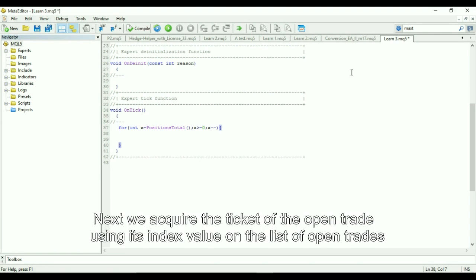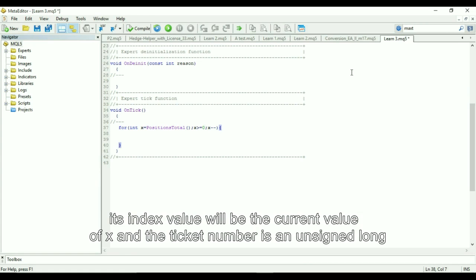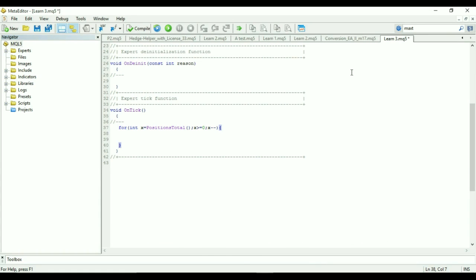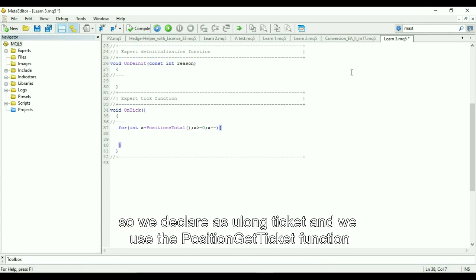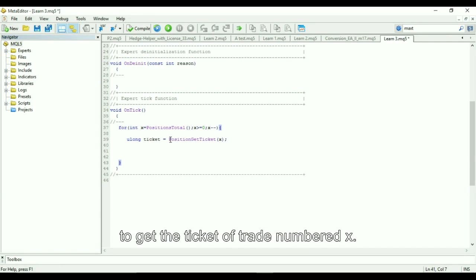Next we acquire the ticket of the open trade using its index value. On the list of open trades, its index value will be the current value of X and the ticket number is an unsigned long, so we declare it as ulong ticket and we use the position get ticket function to get the ticket of trade number X.